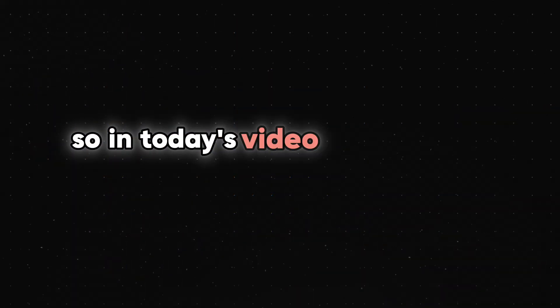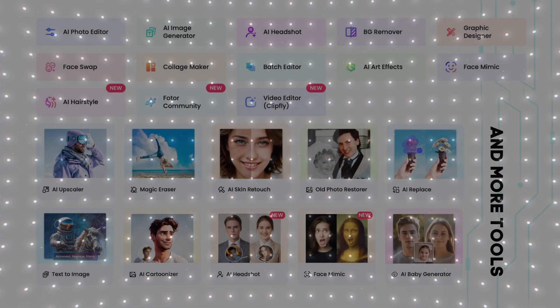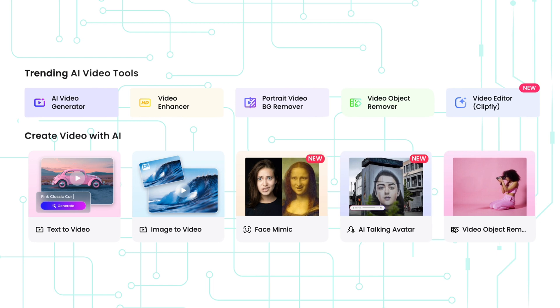So in today's video, I'm going to guide you on how to use some of their popular AI tools on the website. For example, they offer tools like an AI Image Generator, Face Swap, Skin Retouch, Old Photo Restore, and even an AI Video Generator.